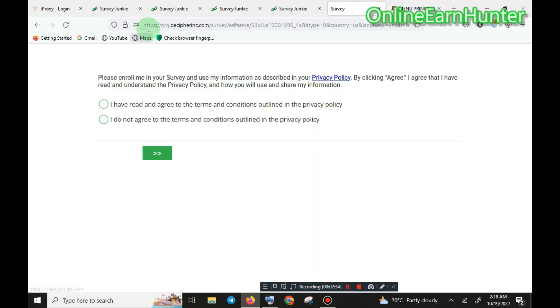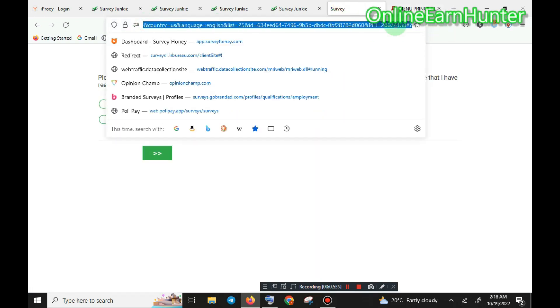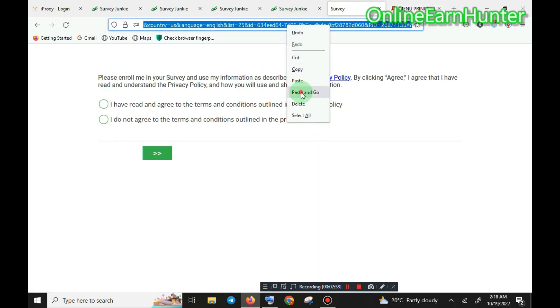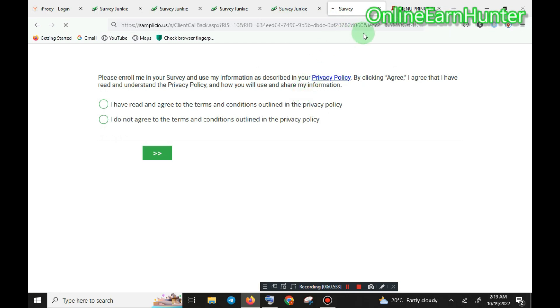Go to the survey site and paste, then go — and you get your reward.